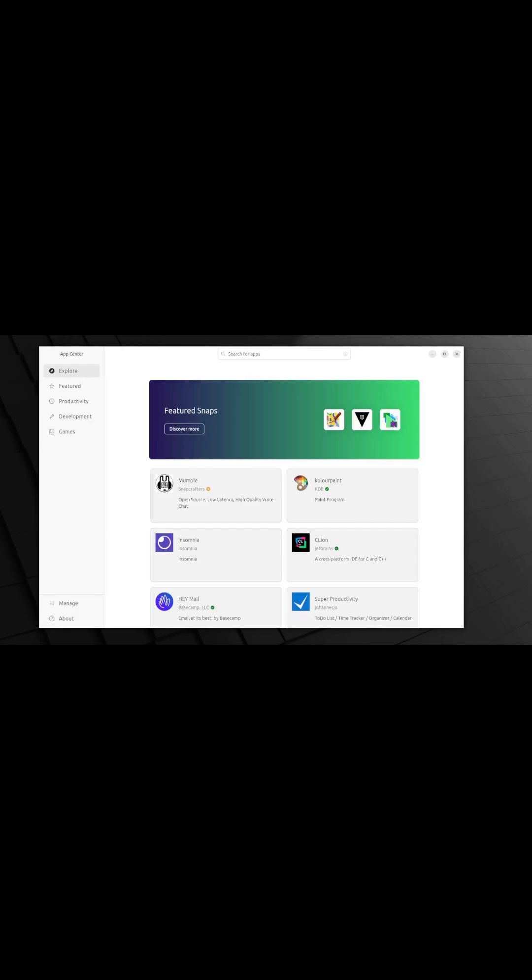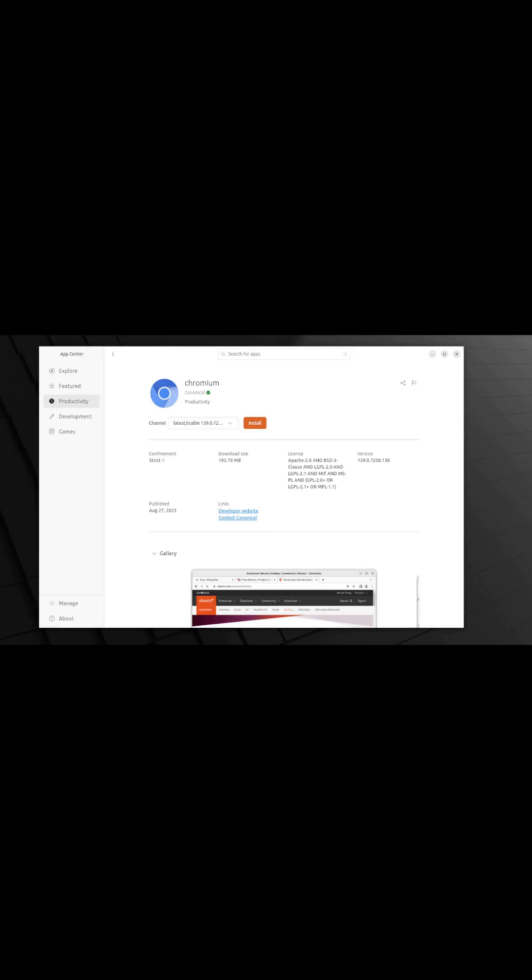This will launch the app center, which is the app location for all the snaps available to install on your machine. Once you locate an application you want to install on your machine, for instance, Chromium, you would have to choose the channel.